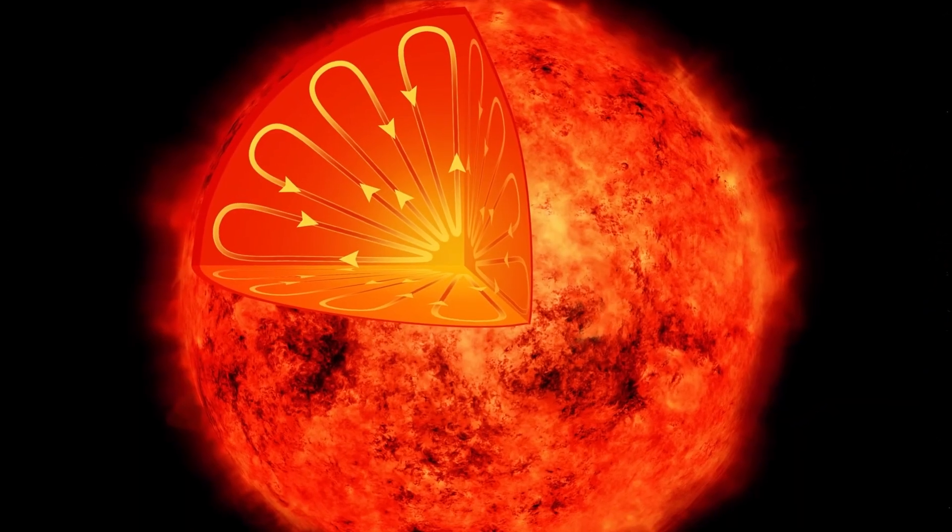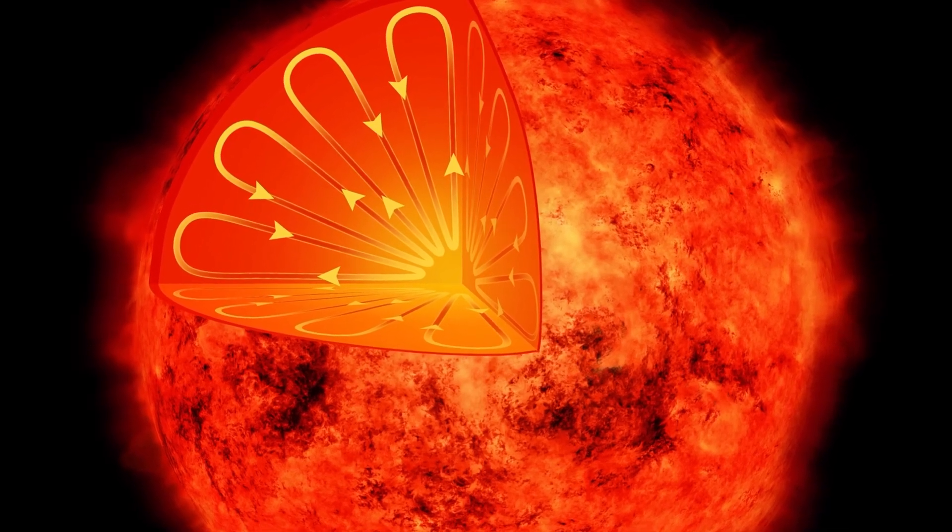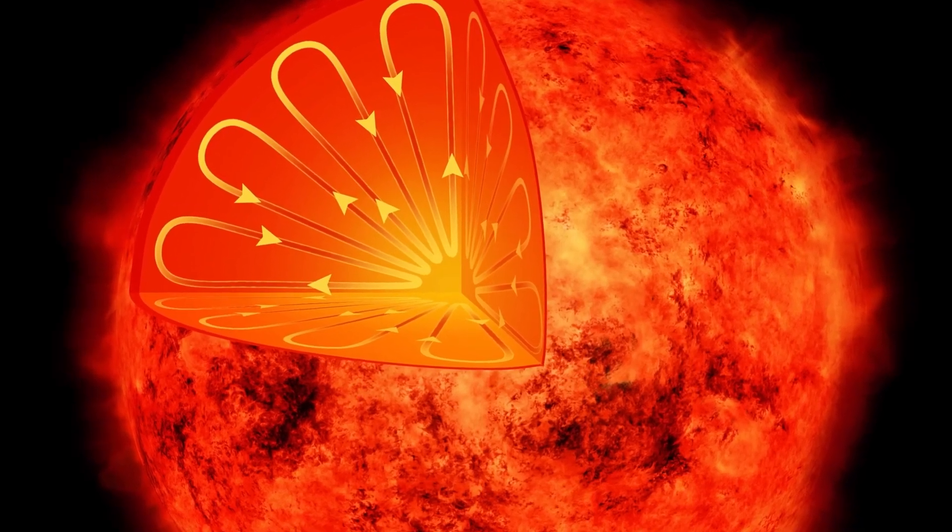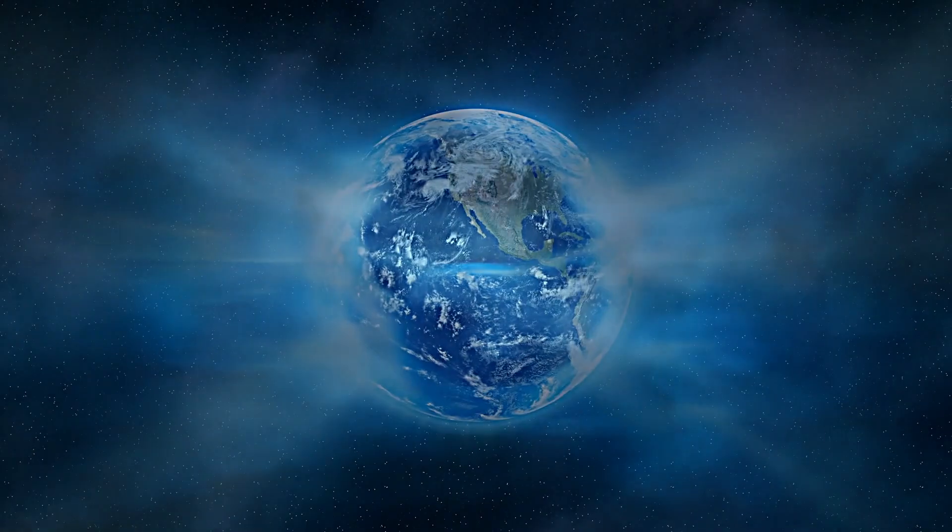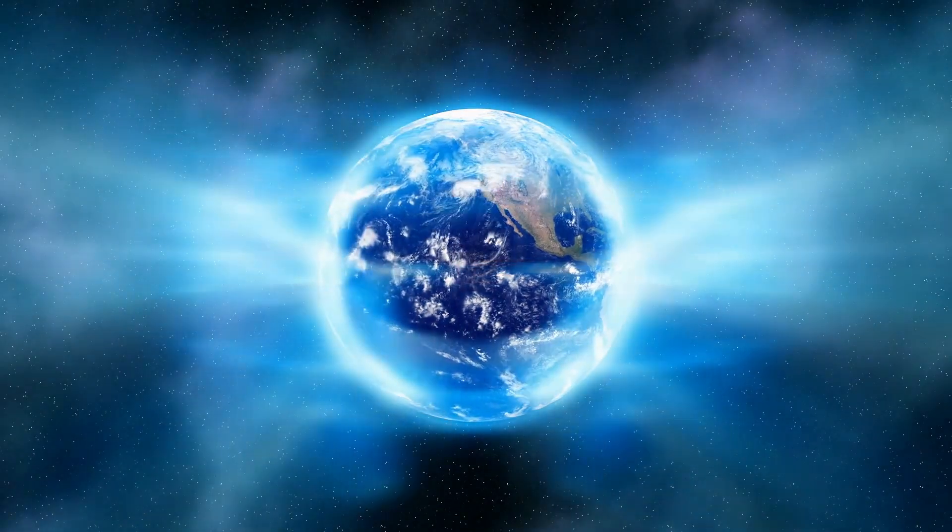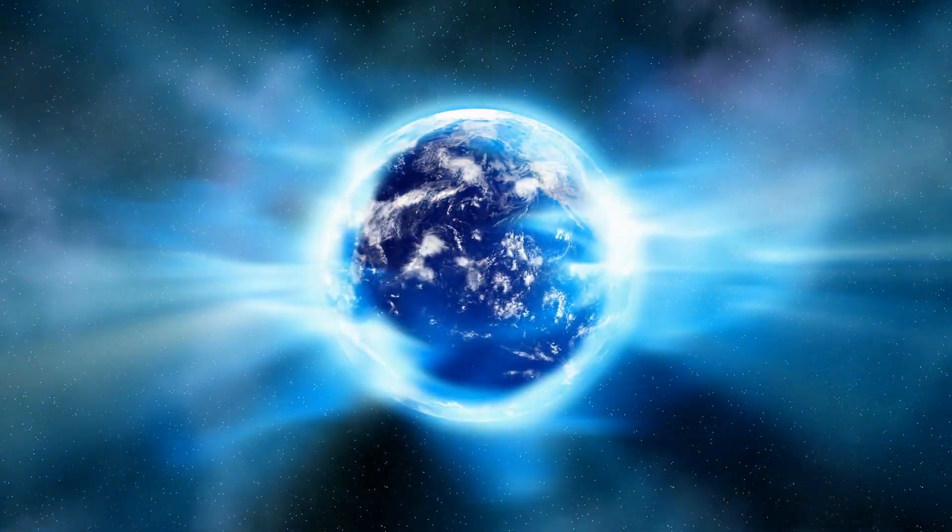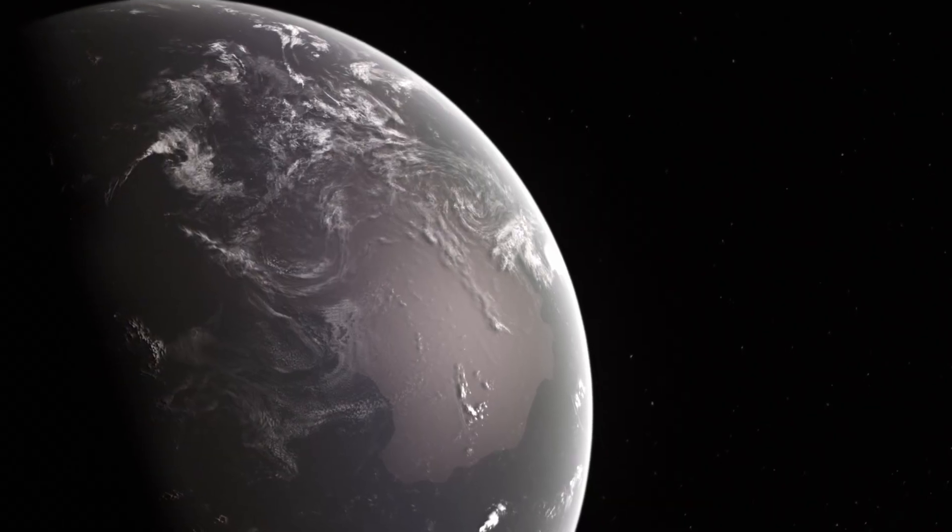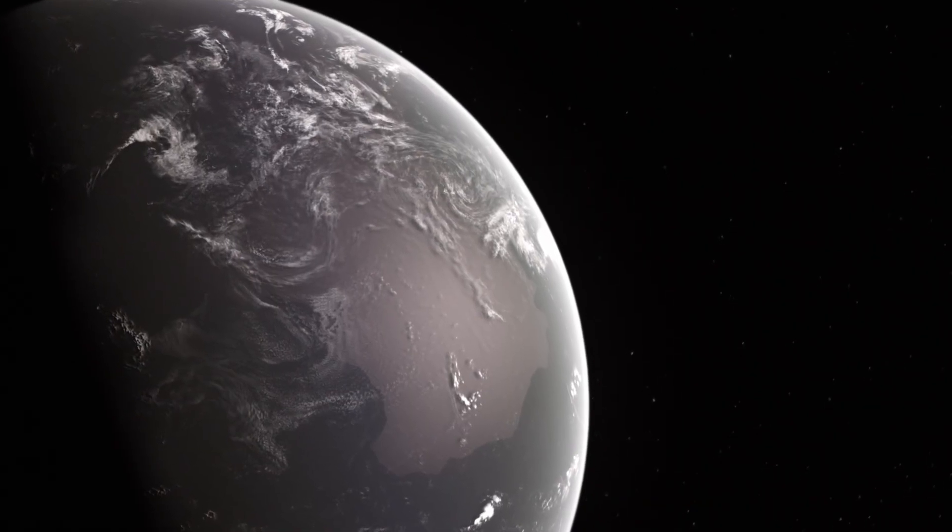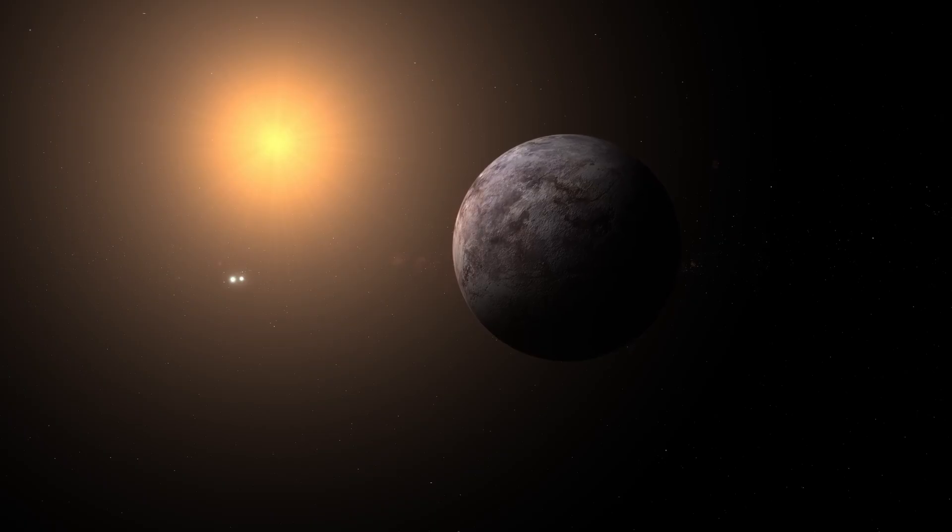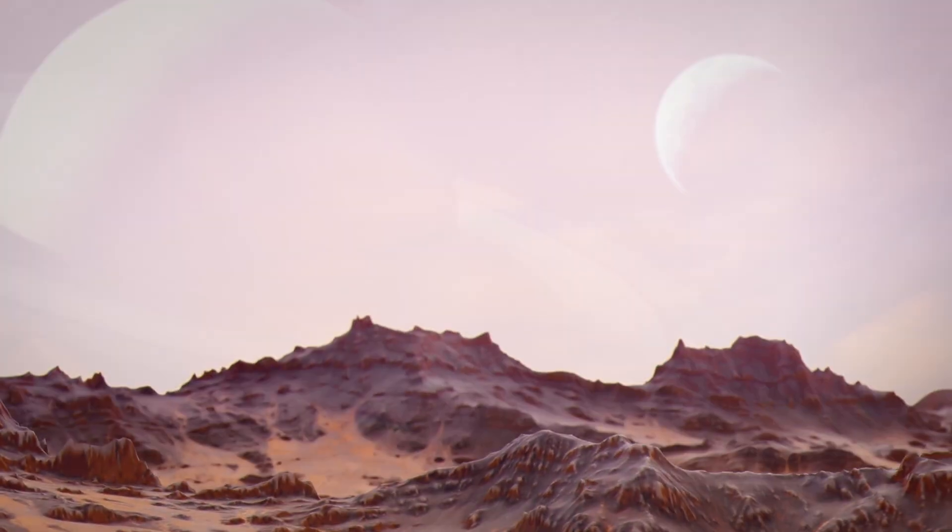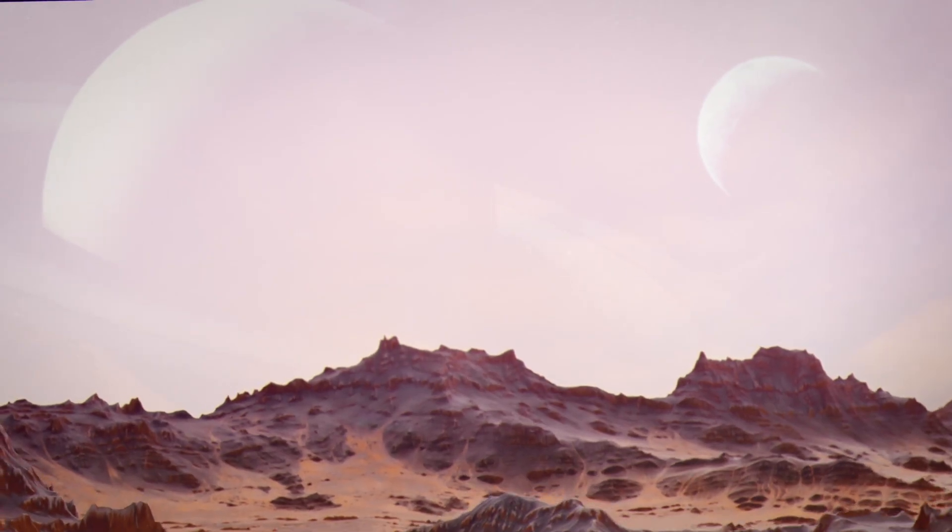It unleashes flares hundreds of times more powerful than solar storms on Earth. These flares can strip away atmospheres, bombard planets with radiation, and sterilize surfaces. If Proxima B once had oceans and breathable air, they may have long since been destroyed. What's left could be barren, irradiated rock.